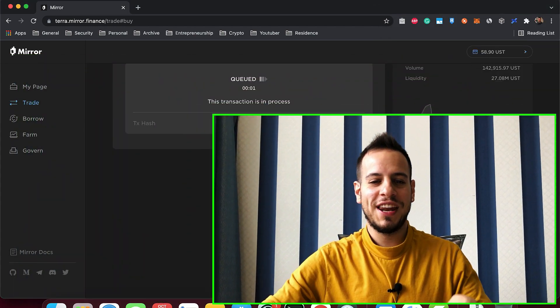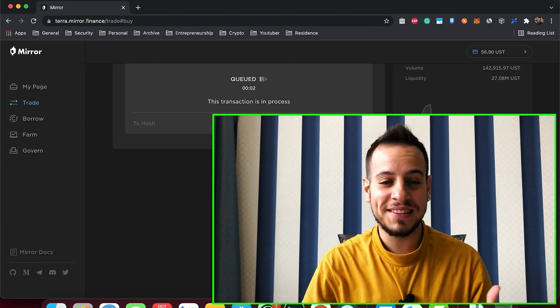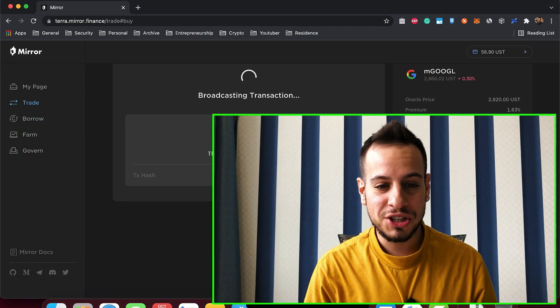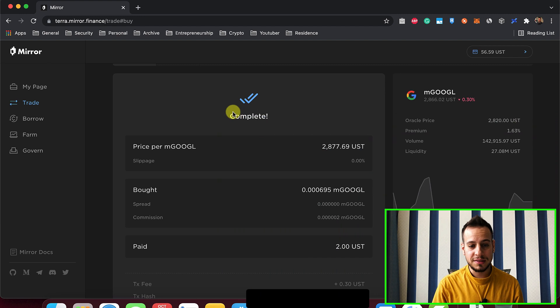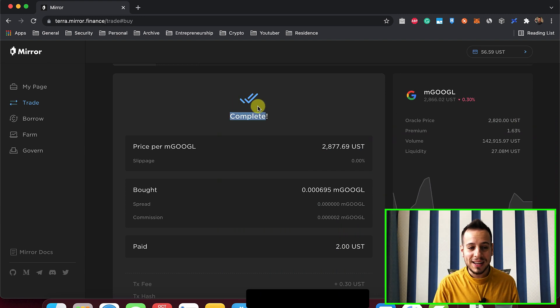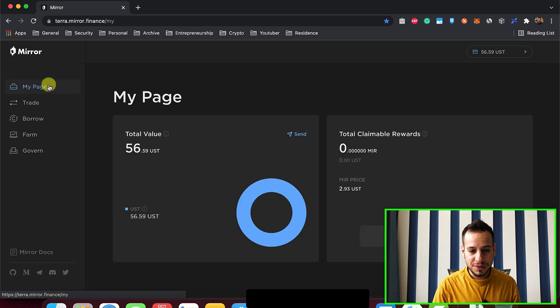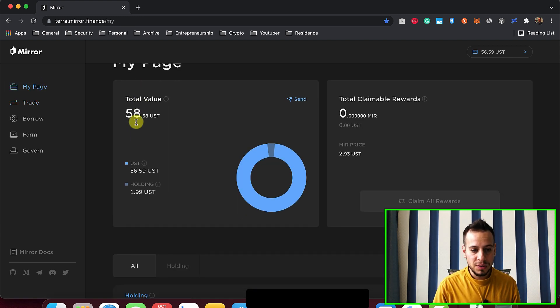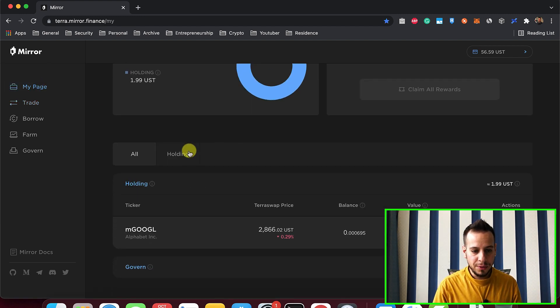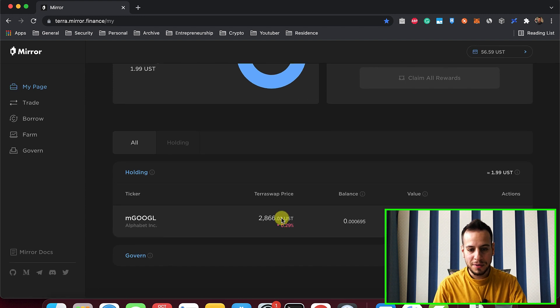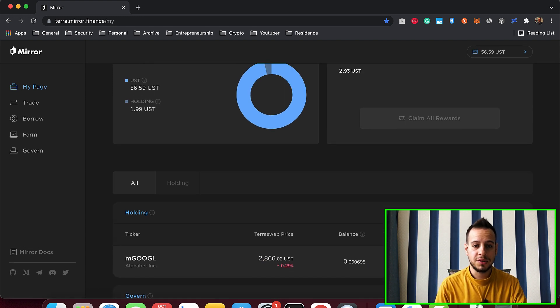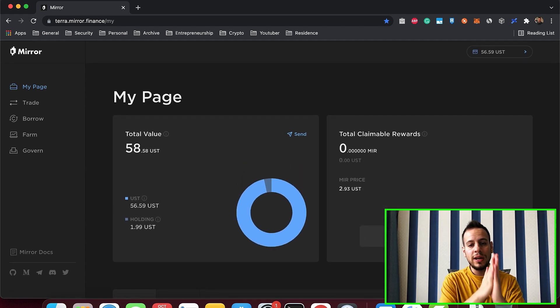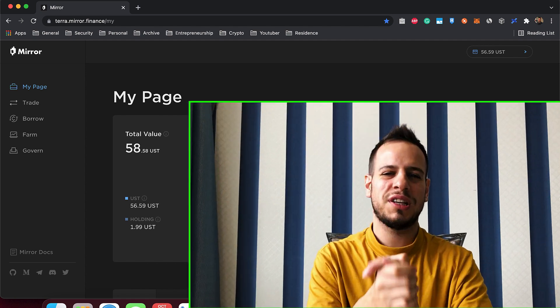And now the transaction has been sent to the blockchain. It has been broadcasted and it's completed, guys. Now we have some USD and we have some M Google stock in the amount of two USD. So this is how you level up your security and you have to do it.